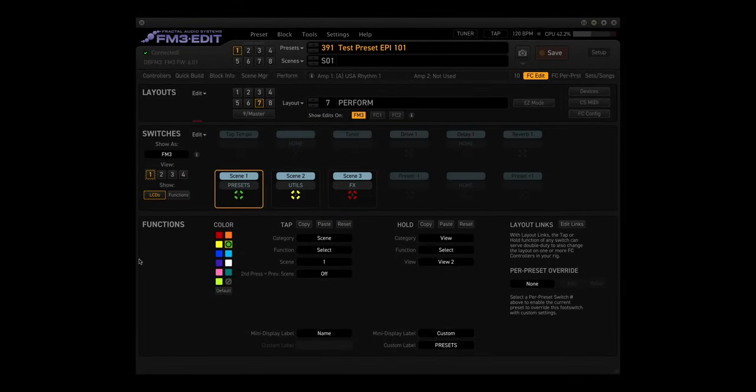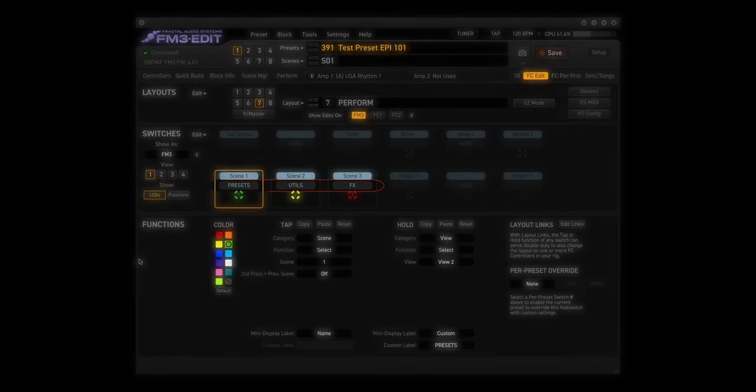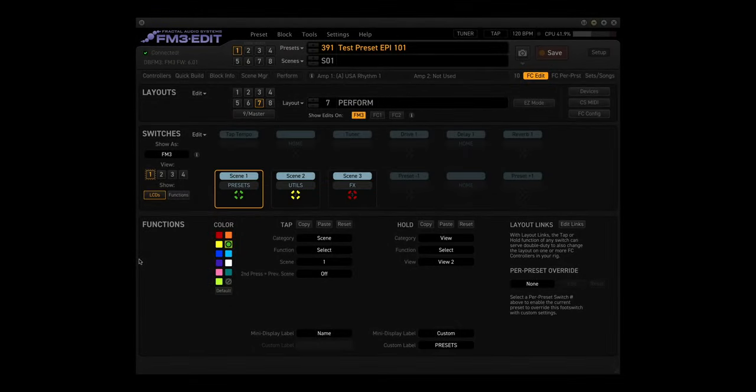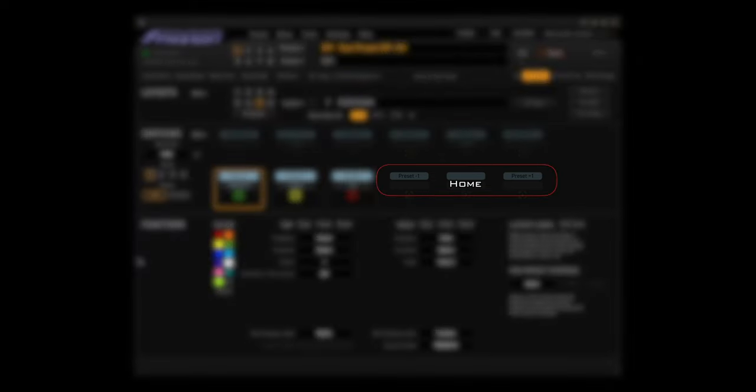Now the hold functions are a little different for this layout. For View 1, it gets you to Presets, Utilities, and Effects. View 2, View 3, and View 4 go blank. View 1, and Blank.